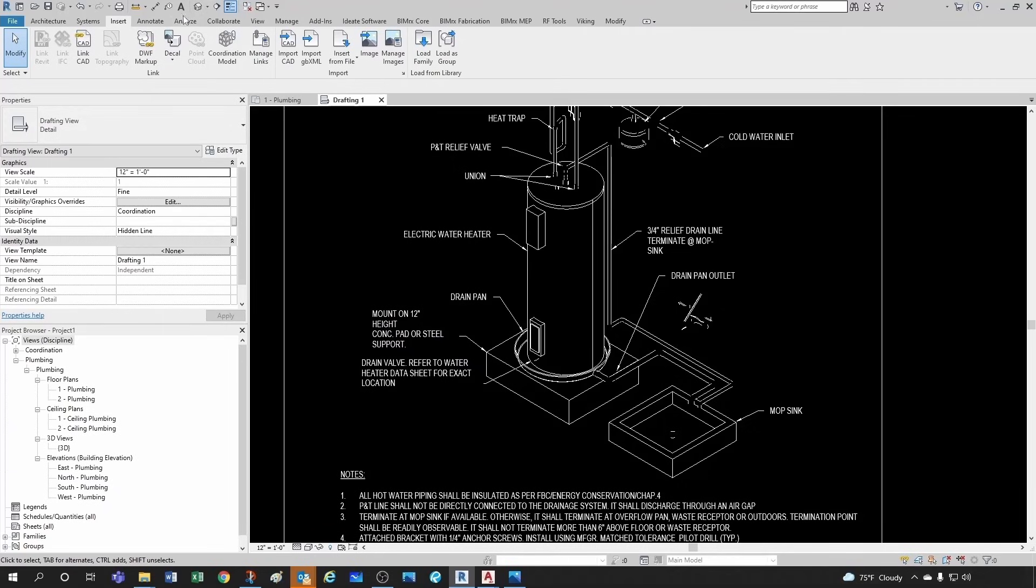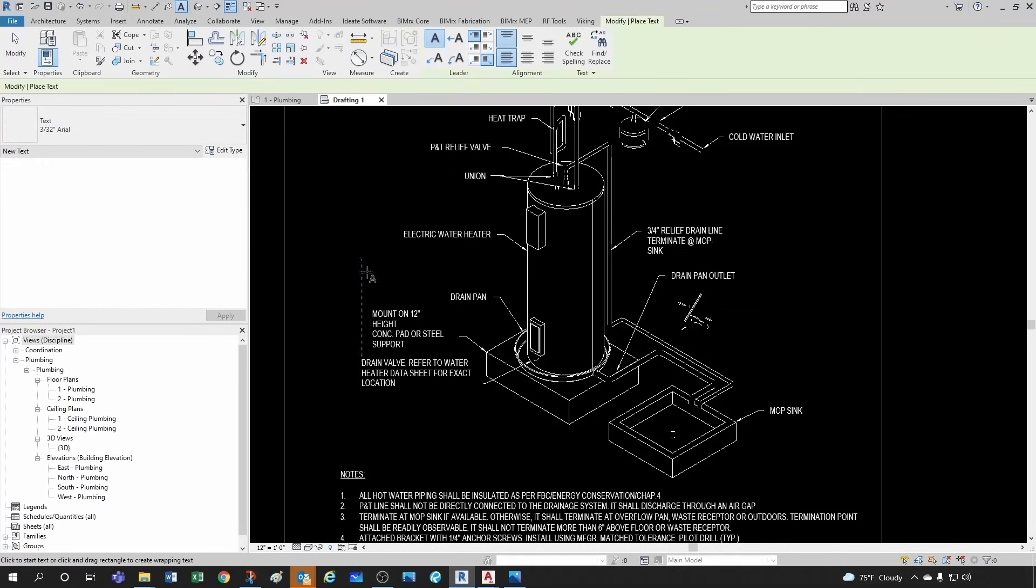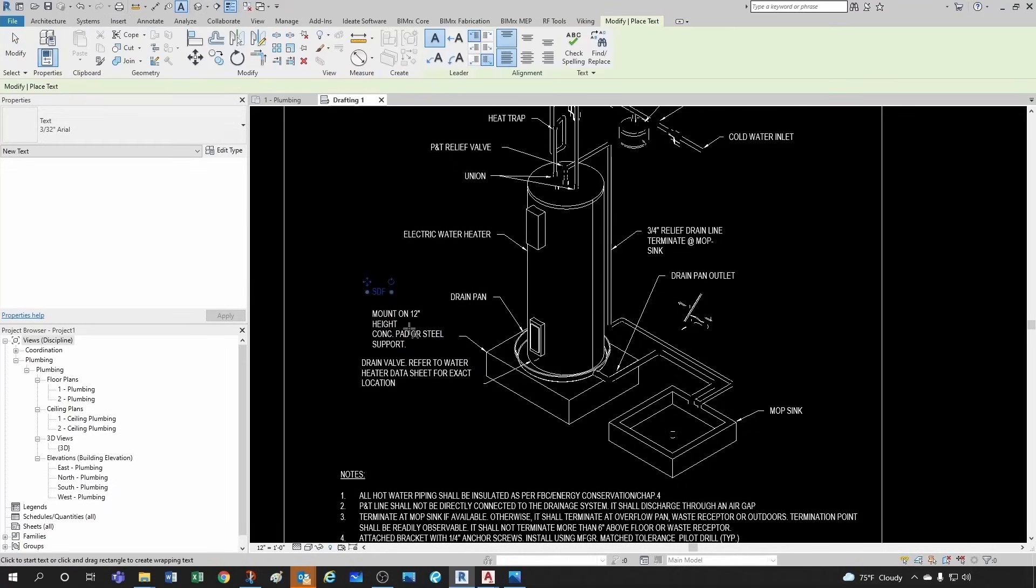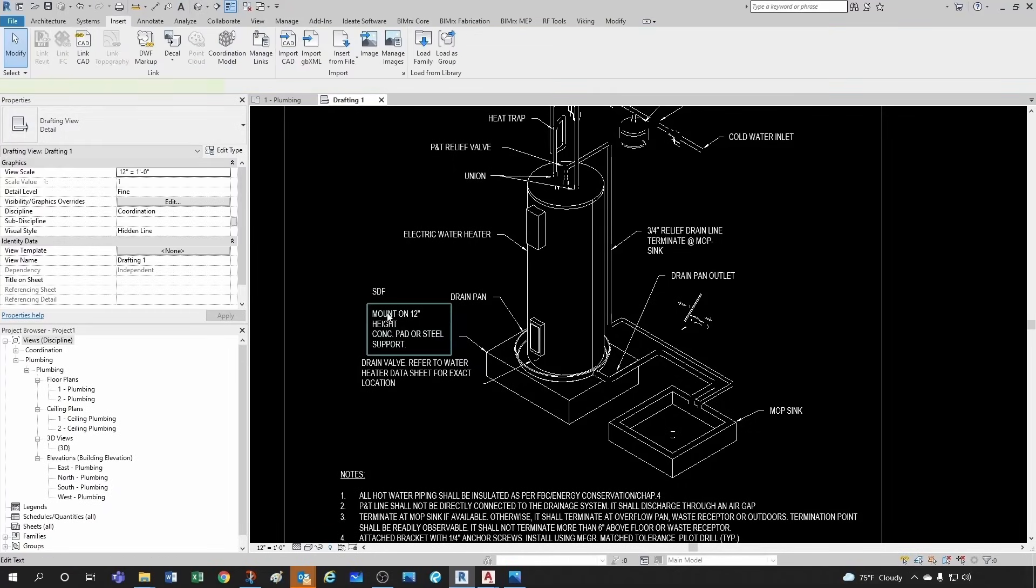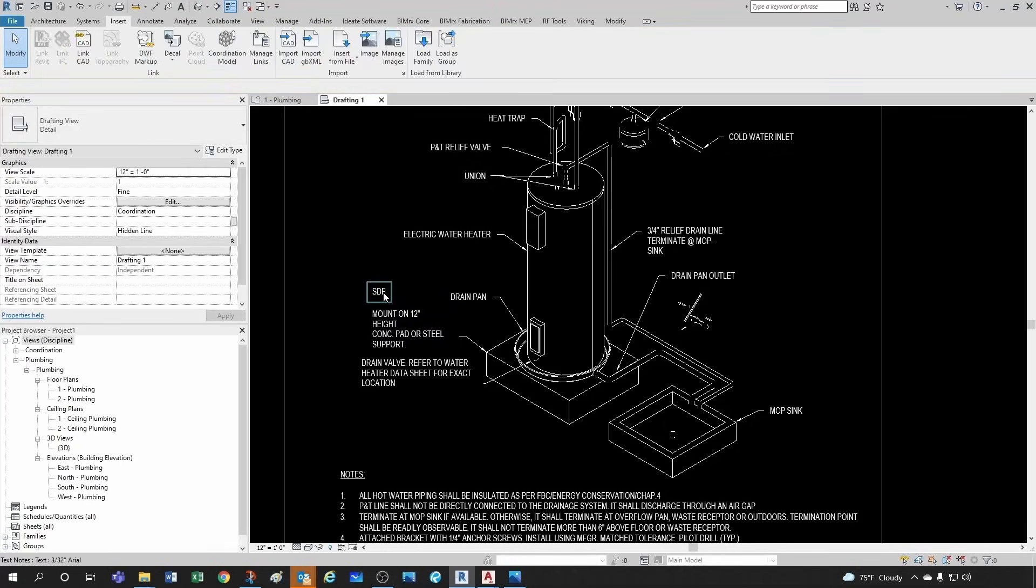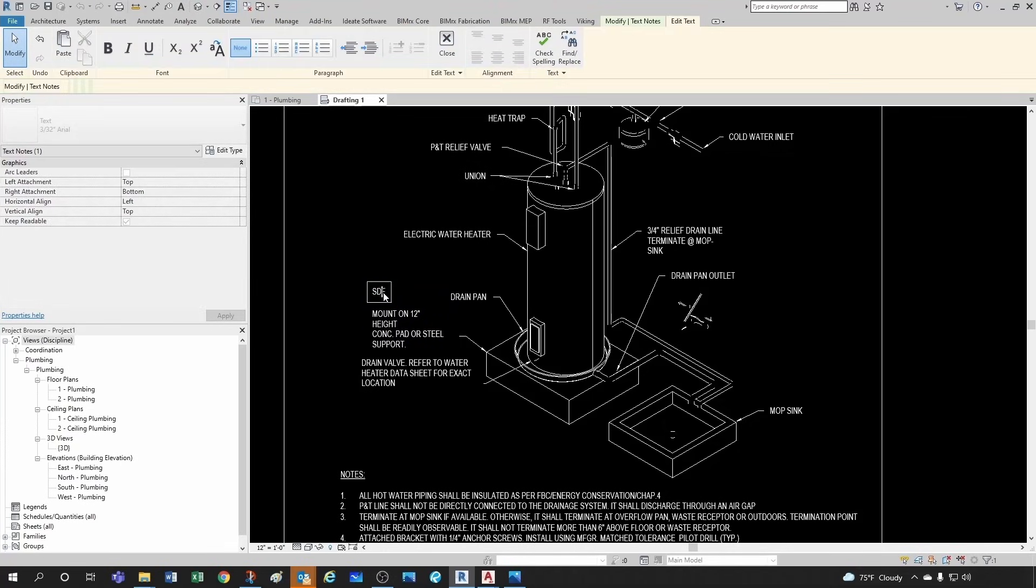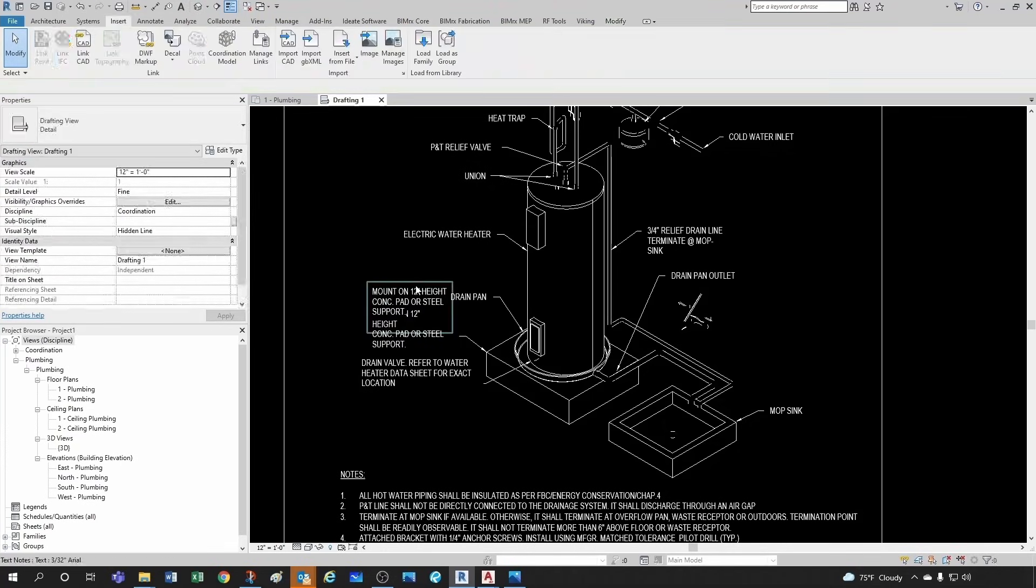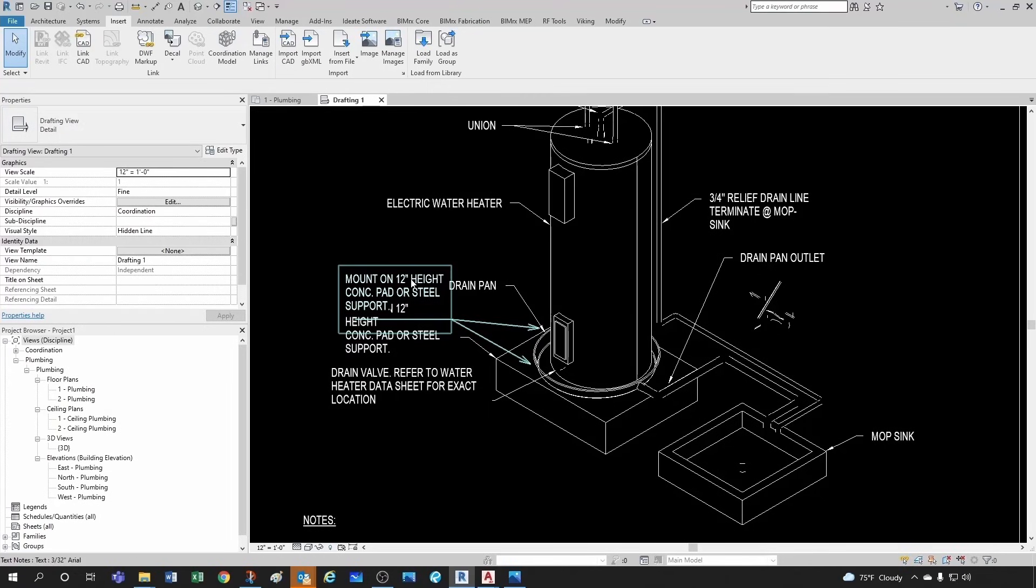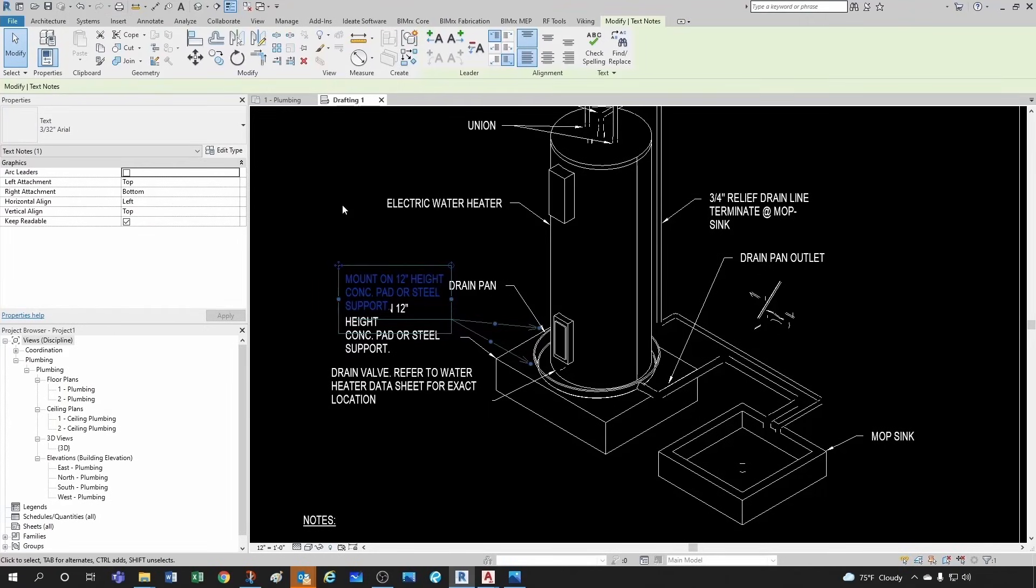So you could definitely create a new text here and bring in this information into a new text and then add a leader to this or two leaders, but this is a lot of work. So for now I'm just gonna leave it like it was.